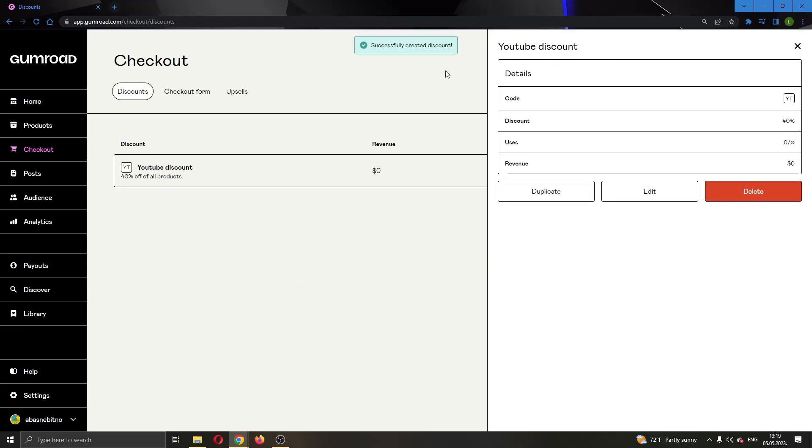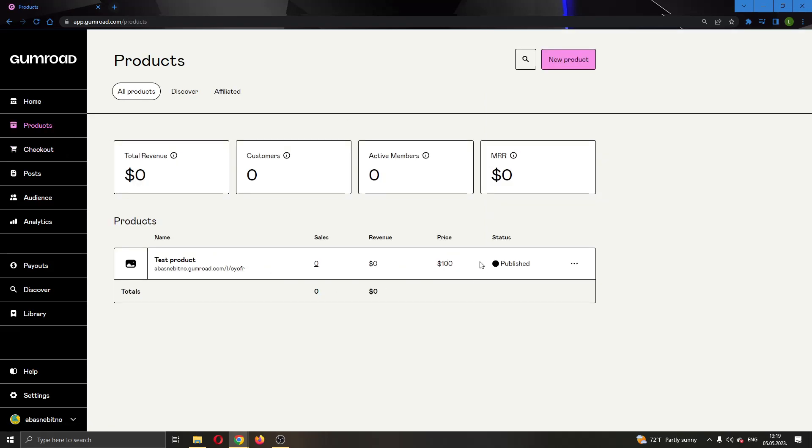Now our products are going to be 40 percent off once you use the code on checkout. So yeah, basically that's how you do it. I hope this video was helpful. If it was, make sure to leave a like and subscribe to the channel. Thank you for watching, take care, and bye.